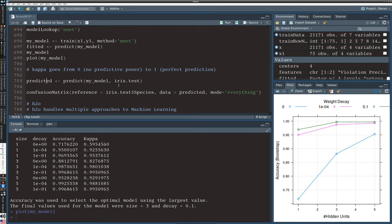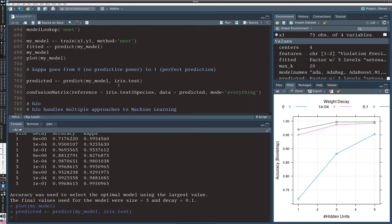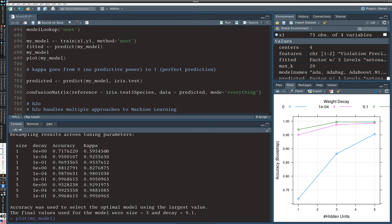We can check our predictive power. Kappa is the terminology used here for the predictive value. Kappa of one means it will predict things perfectly, so this predicts at a 99.5% accuracy. The accuracy is really fitting the existing data and Kappa is its predictive performance. Here in this model, they're very similar, but those could differ depending on the kinds of data.